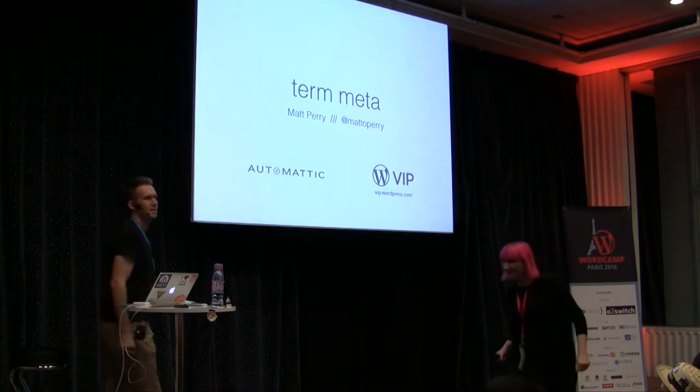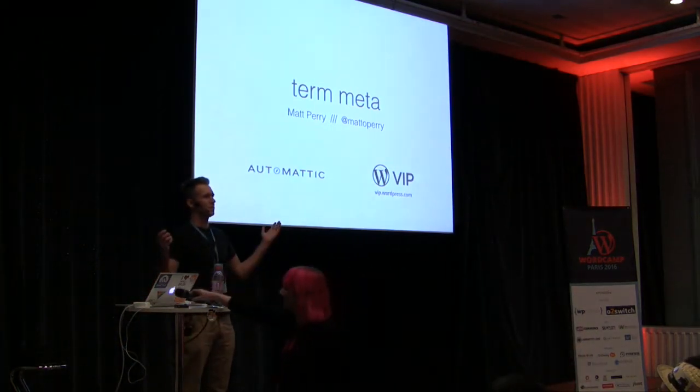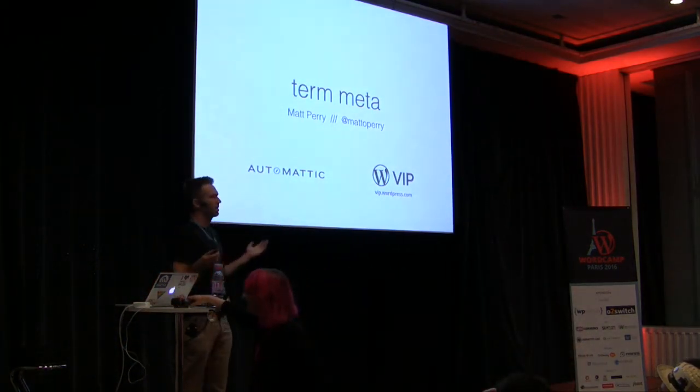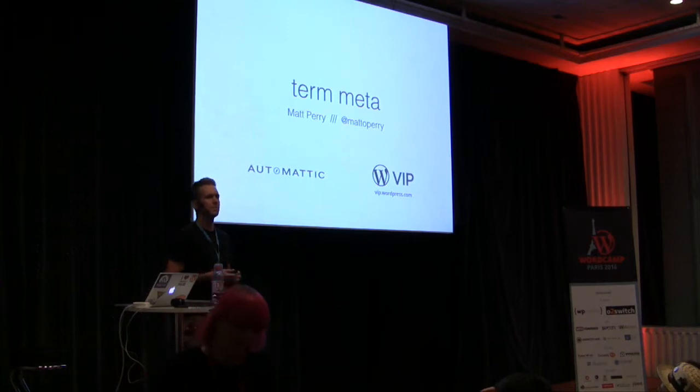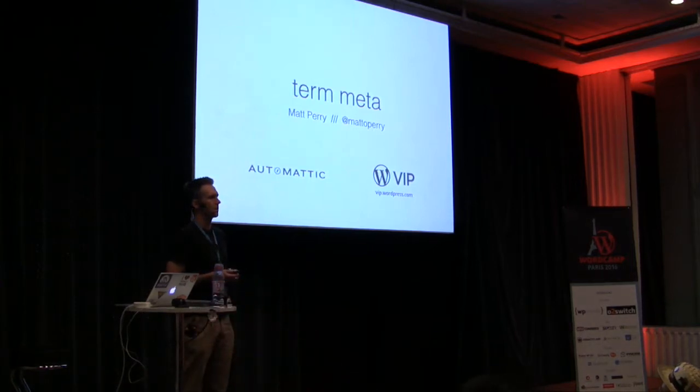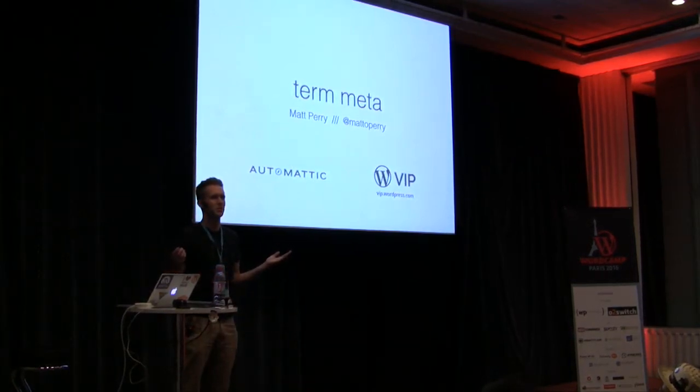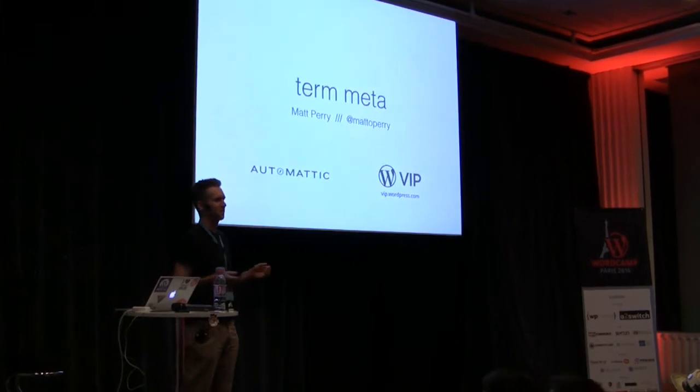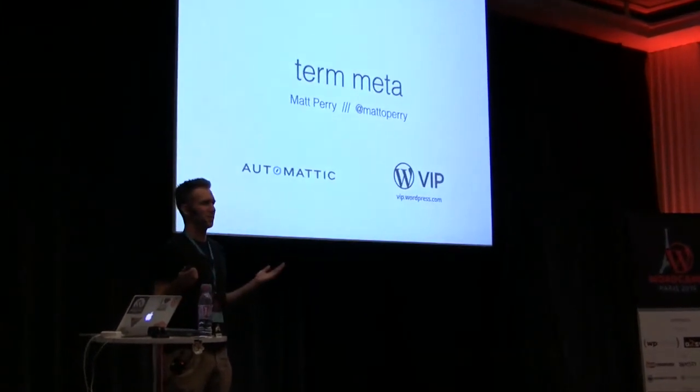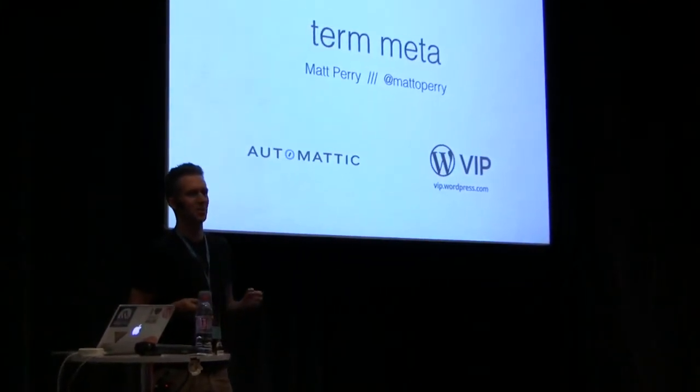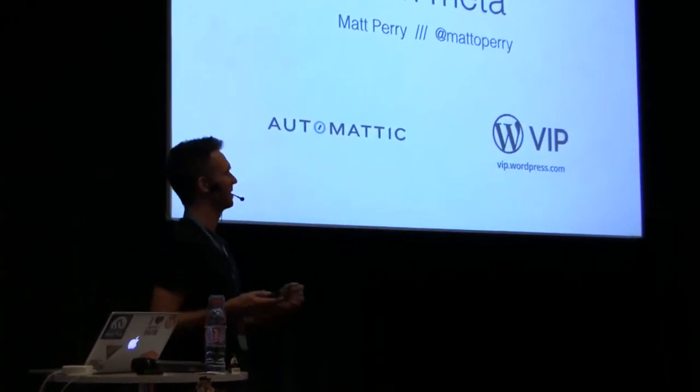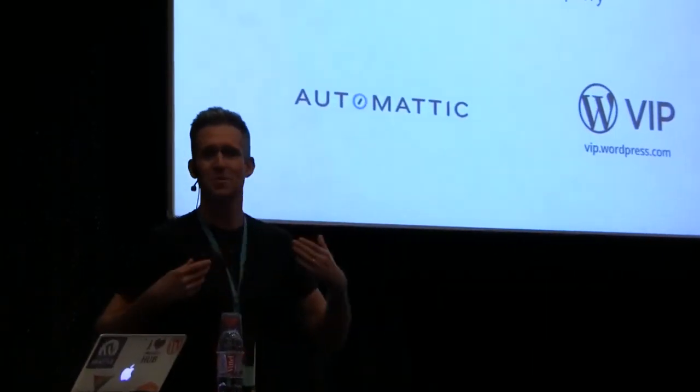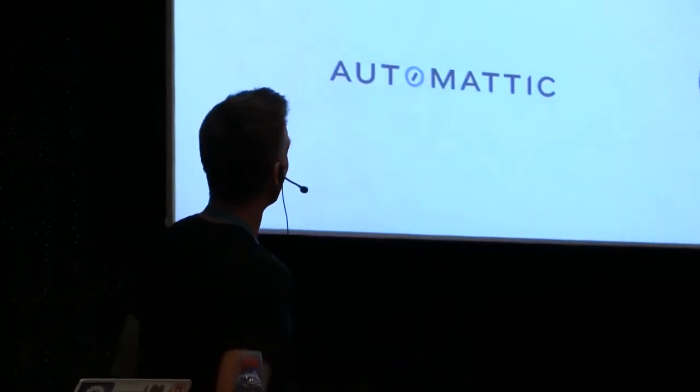Hi everybody, my name is Matt. I work at Automattic on the VIP team and I am obviously speaking in English, so it's better than me speaking in French because that's sort of like a null operation, it wouldn't happen. But I appreciate you listening to me in English here in Paris.